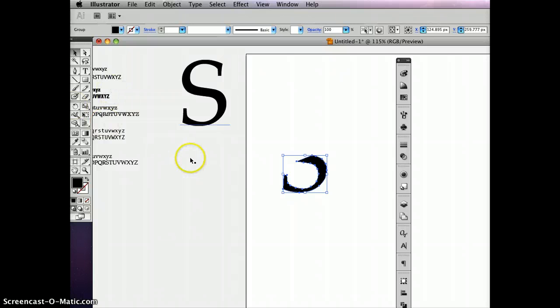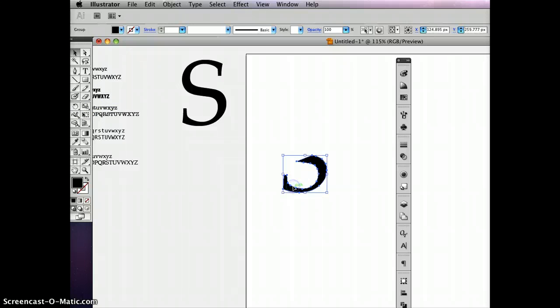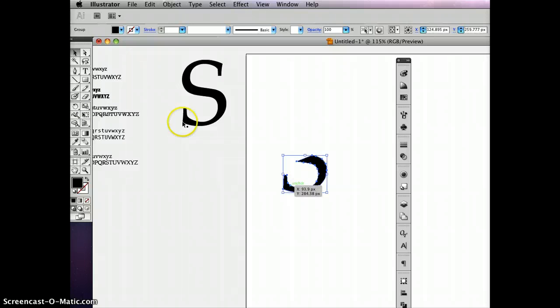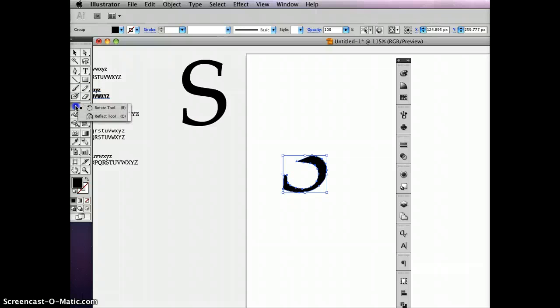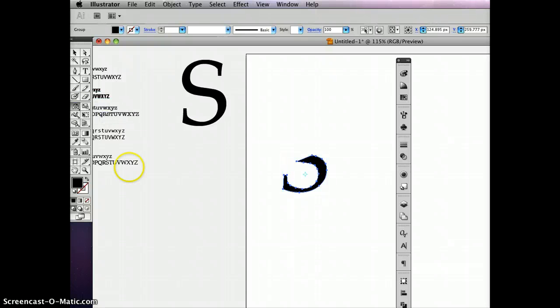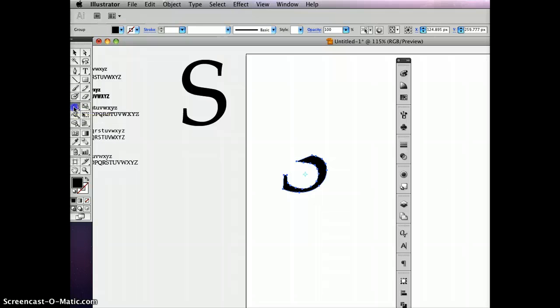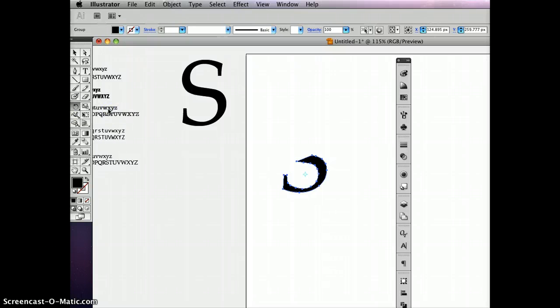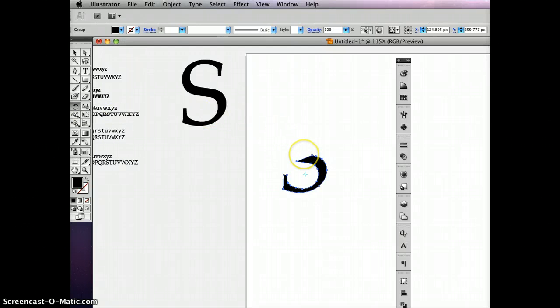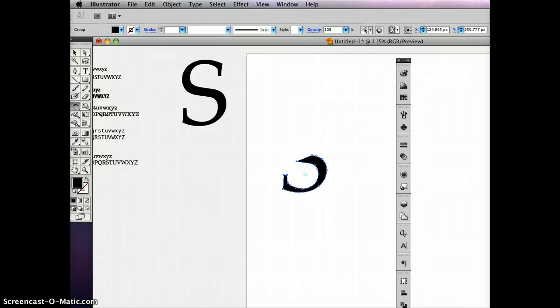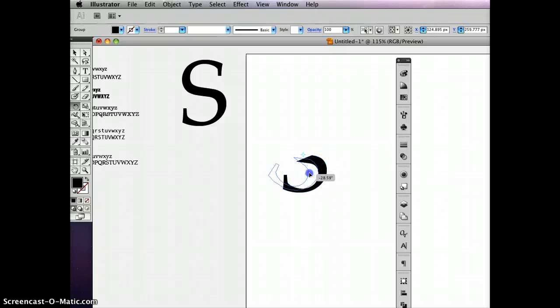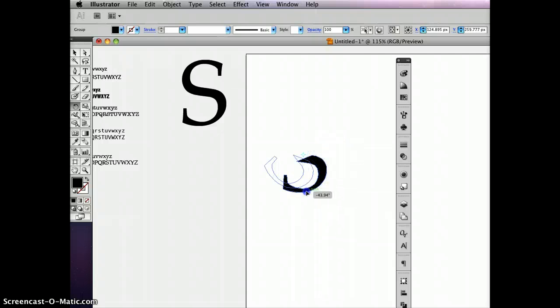So here's the steps to do this. Number one, select the piece. Number two, go over here and grab the rotate tool. Now the rotate tool is also housed with other tools, so just in case you see the reflect tool, you'll know to click down, grab the rotate tool. Next step is to click where you want the center point to be. So I'm going to click right here. Next step is to grab this thing, and now it'll start to move around that center point.